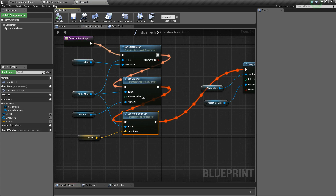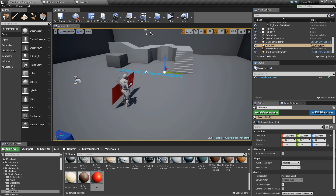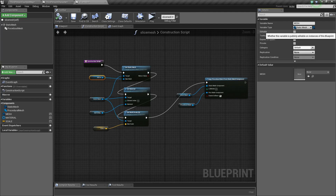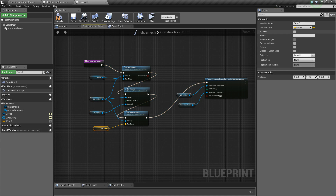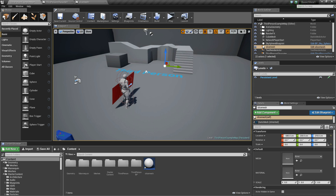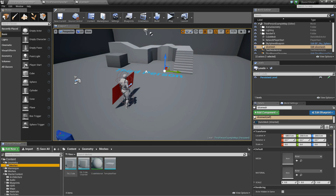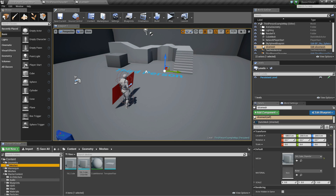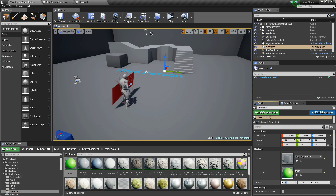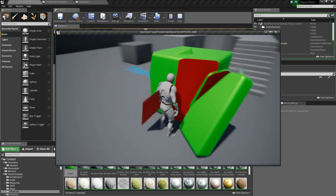I need to set these three variables to be editable. Now in the viewport I can see these three parameters which I can use to create any kind of mesh. For example I put the cube mesh, select a green material from the starter content, and set the scale to 2, 2, 2. I click play and this is my cube — I can cut it however I want.